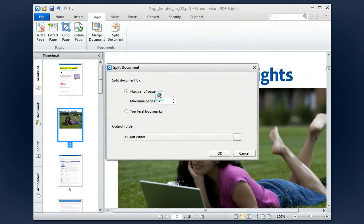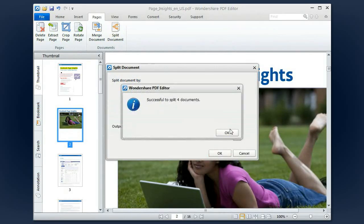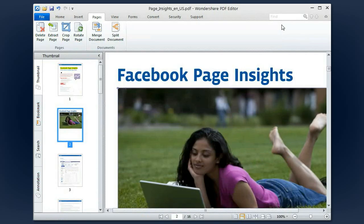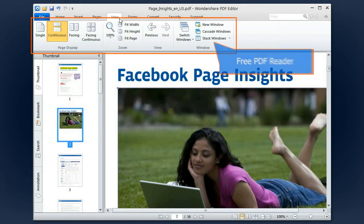Other than that, you can create or fill in PDF forms, convert PDF to or from Word, Excel, PowerPoint, text, EPUB, HTML and images.